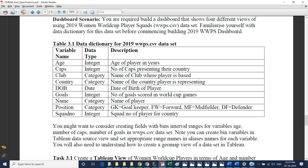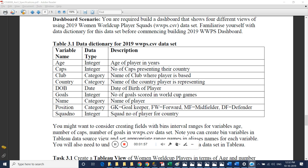Using this dataset, we will be conducting data analysis using Tableau software. We will be creating four different Tableau views, and those four views will be used to create a dashboard. This is the basic briefing on Task 3 of the document.